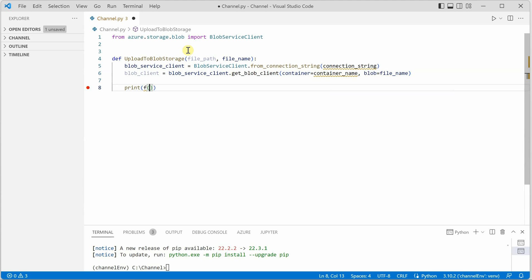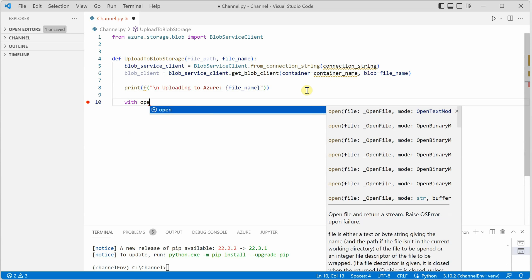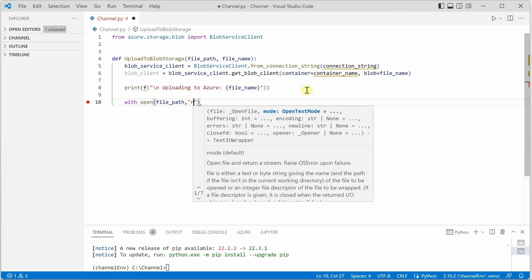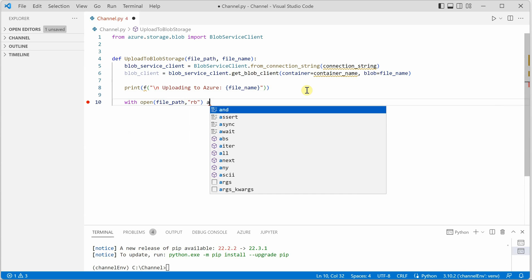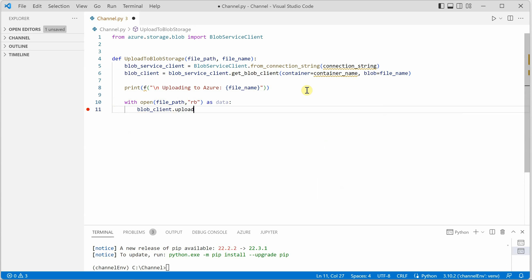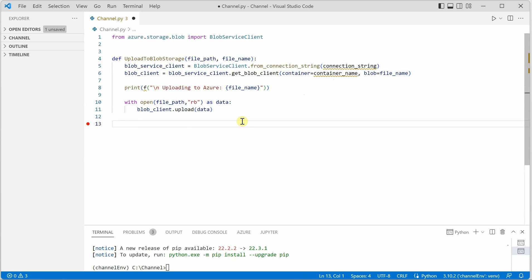Now I'll quickly print a message using an f-string: 'Uploading file to Azure' along with the file name. Once this is done we can write a few lines to read the file and then upload it. We use the open function, providing the file path and opening in binary mode — so 'rb' — and assign it to data. Next we call the upload function on this data. That's our initial function done.